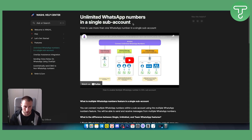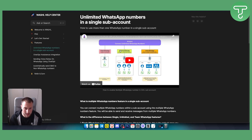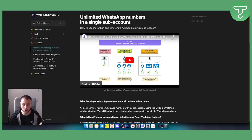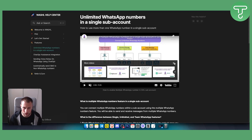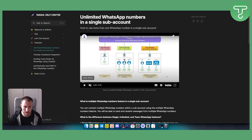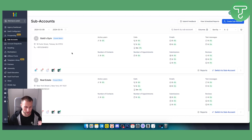Today we will show you how to get unlimited WhatsApp numbers in a single sub-account on Go High Level. As you can see, you can connect unlimited WhatsApp numbers — one number per user — and each user can communicate through their own number. The admin can monitor all conversations from one place. Let me pause this video here so you can see what I'm talking about.